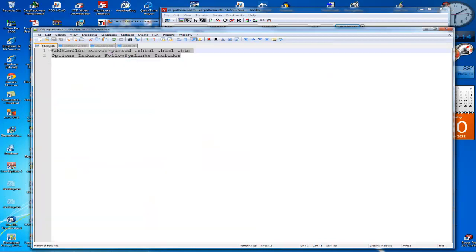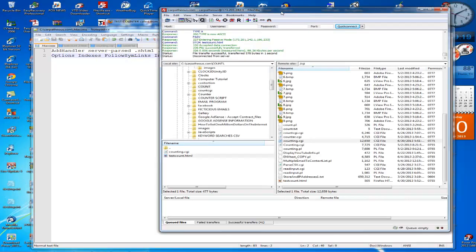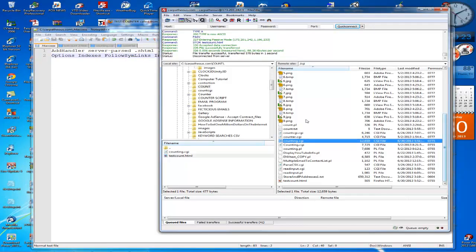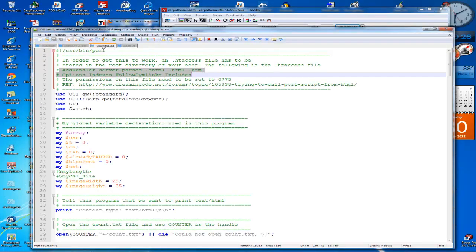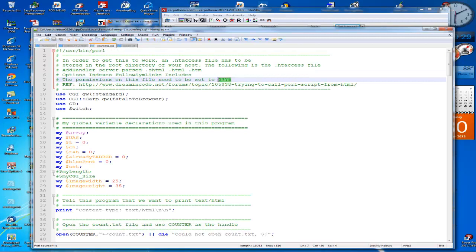And the following is what I have in my .htaccess file, and it's these two lines right here. And this is the file. So this lets my host allow me to call a CGI script or Perl script from an HTML file.